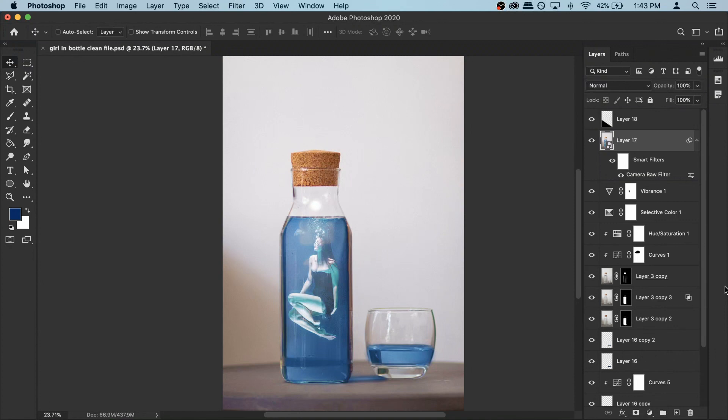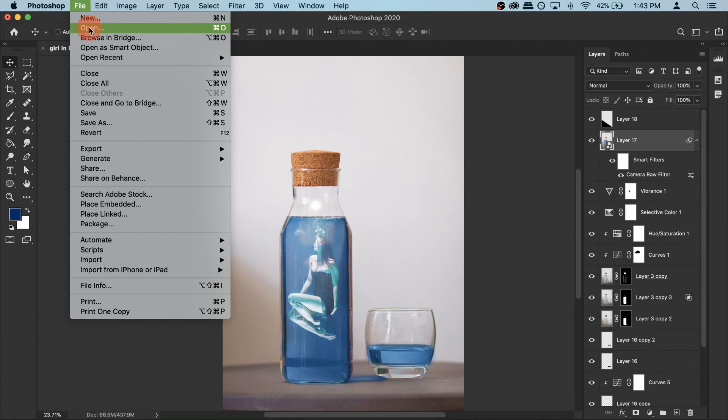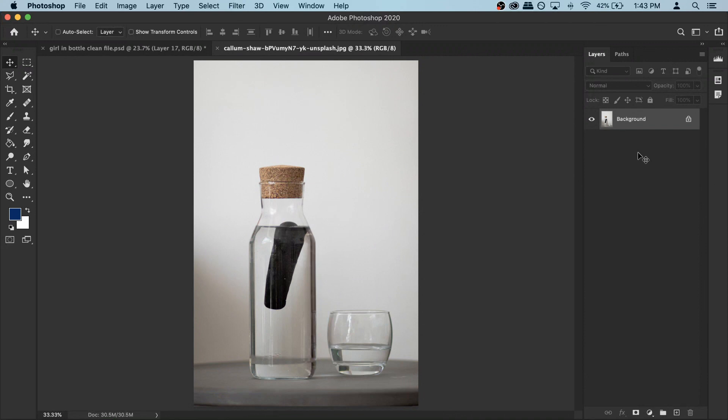Click open and here select the photo, hit open. Now as you can see, before we start the effect we need to remove this object from the bottle so we can add the girl photo instead. For that, double click on your background and hit OK to unlock it. After that you can make a copy of it just to be safe, so Command J.